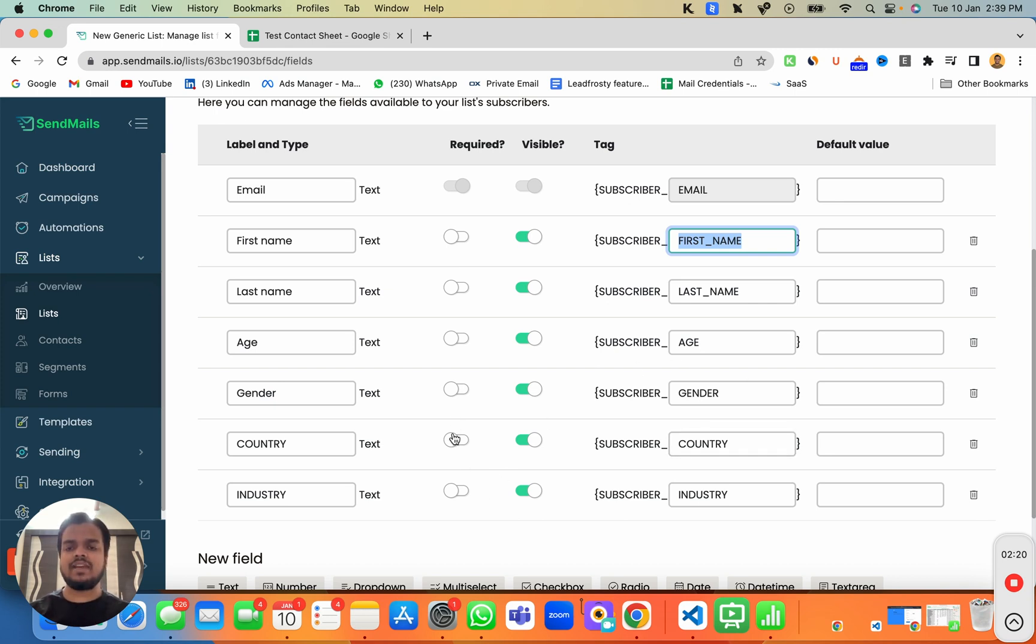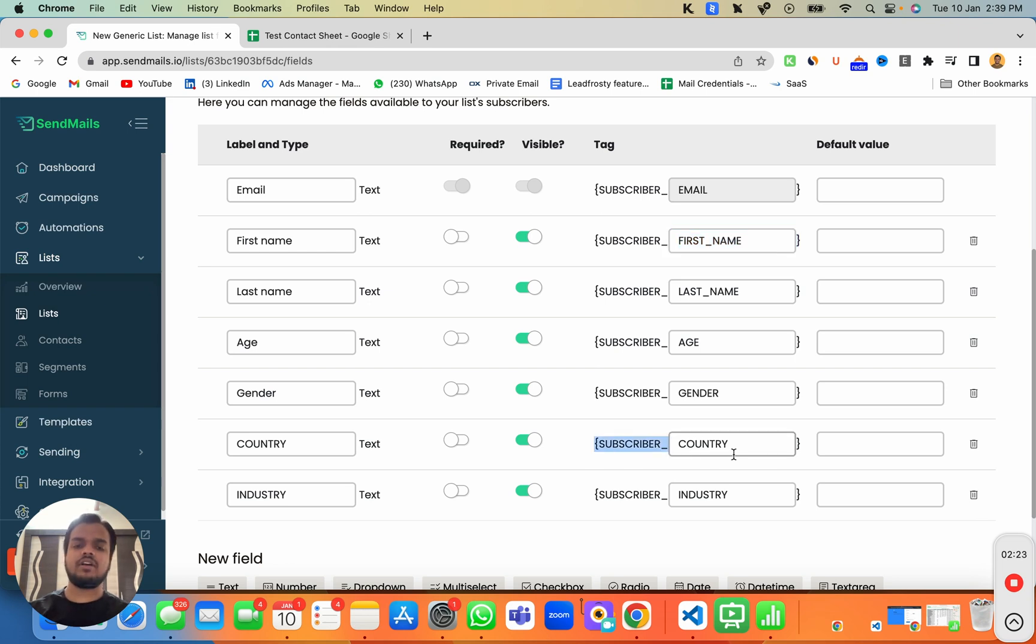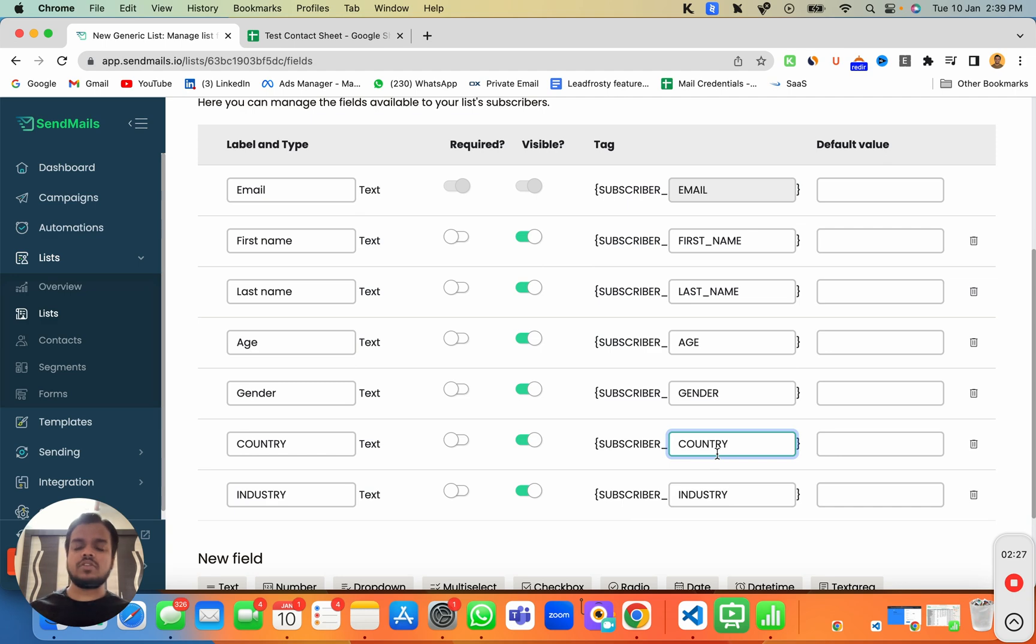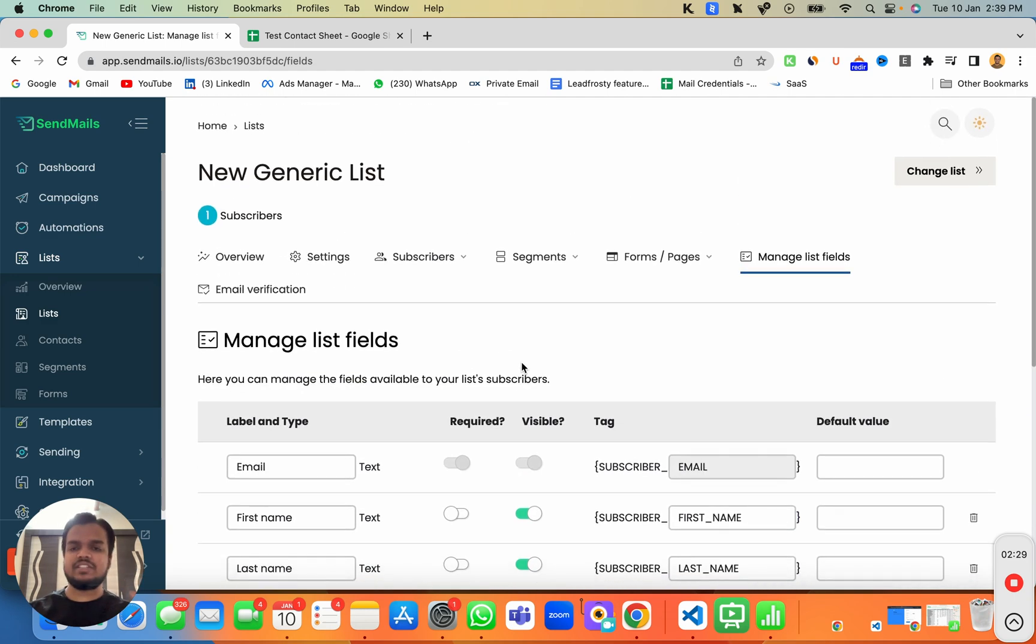But if you have made it required, then it is compulsory to have the column as country inside our CSV file. So I'm just going to give you a quick example of CSV file that I've already created over here.